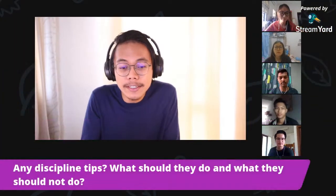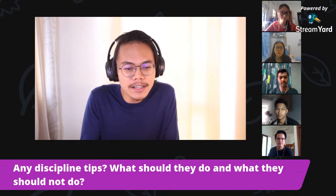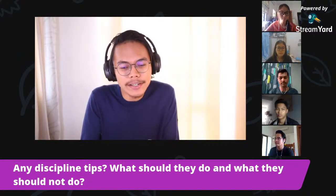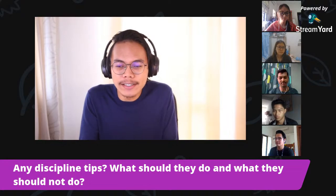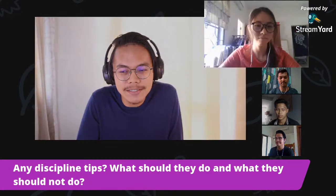Other than technical problems, we also have discipline to consider, because most of you are staying at home or in college. When it comes to staying at home or in college, we need to consider discipline. So I have a question for Jeannie: do you have any tips regarding discipline — what should students do and what should they not do when staying at home or in college?